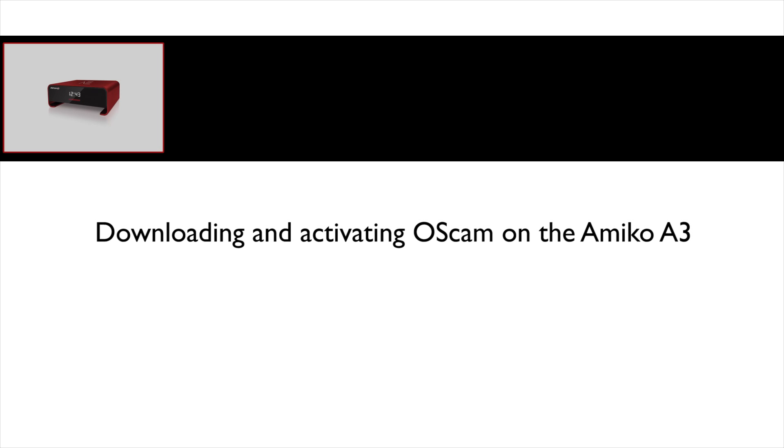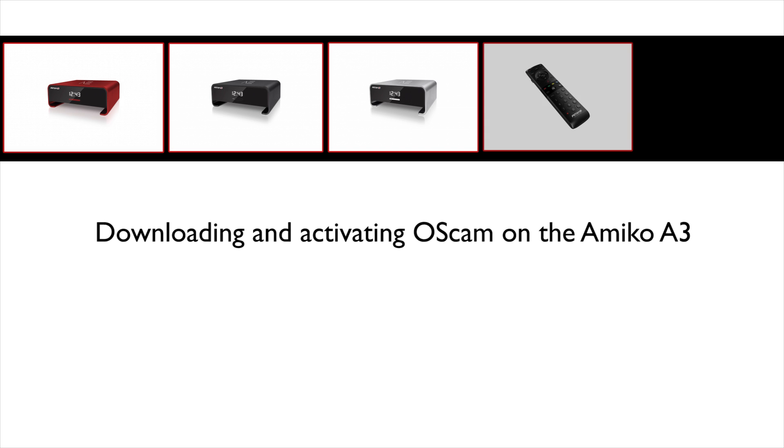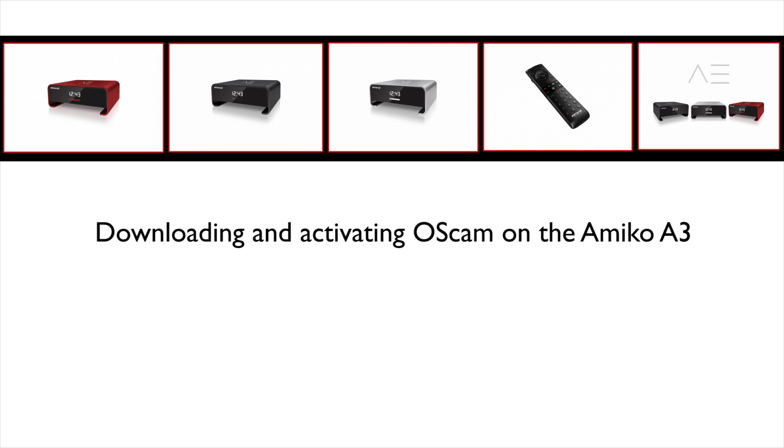Hello, this is a video on downloading and activating Oscam on the Amico A3.